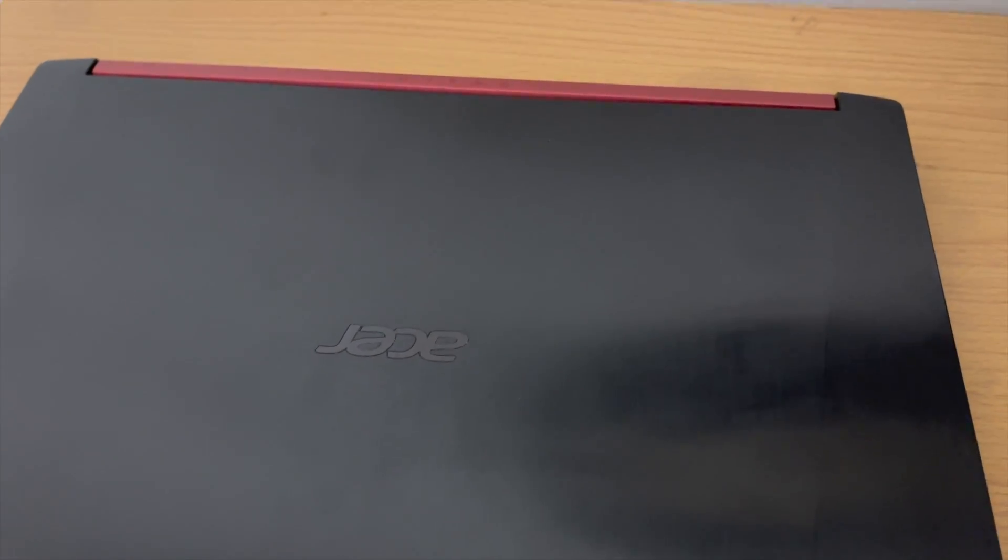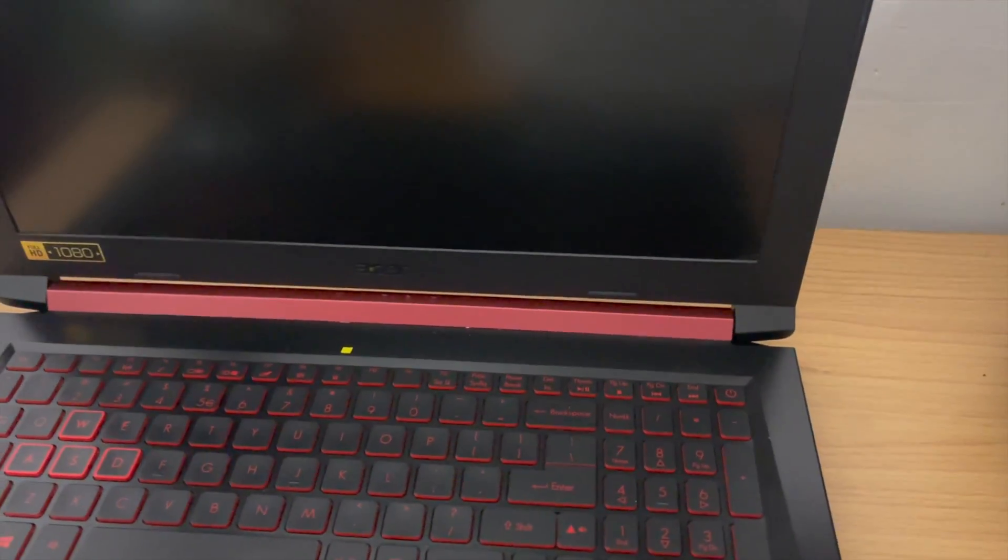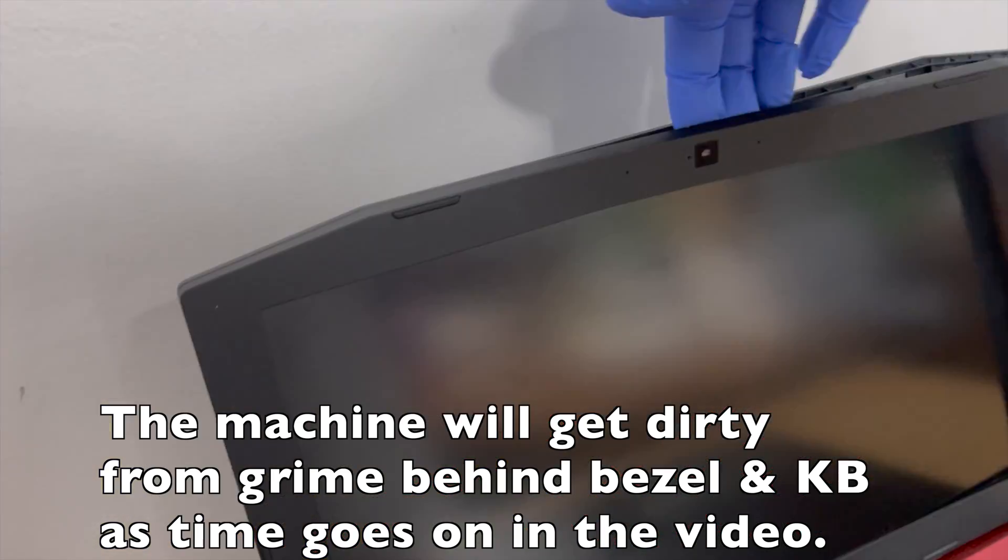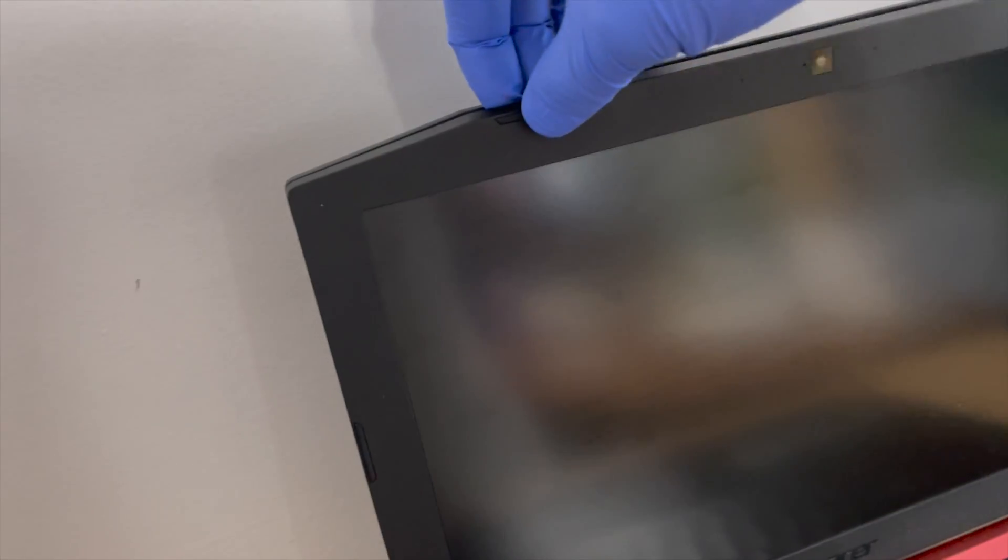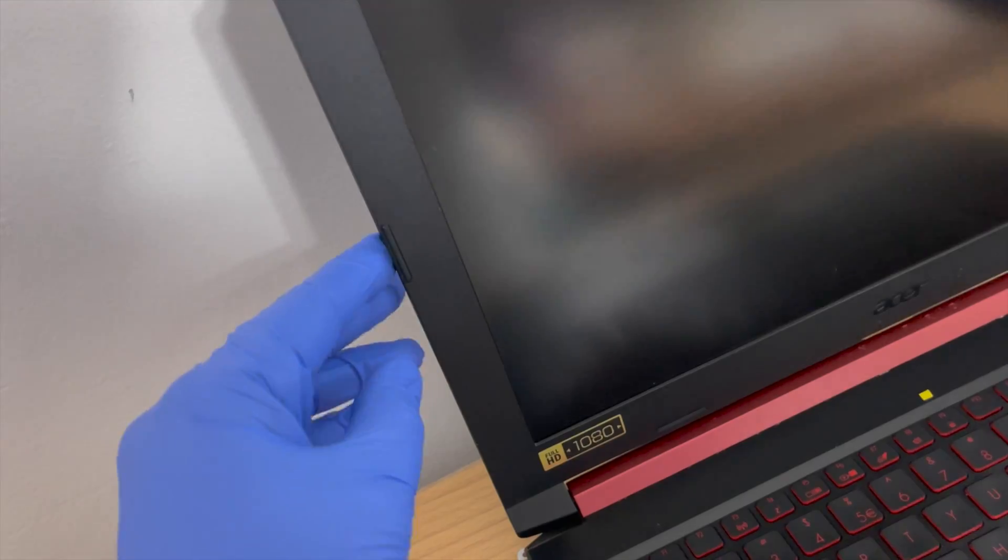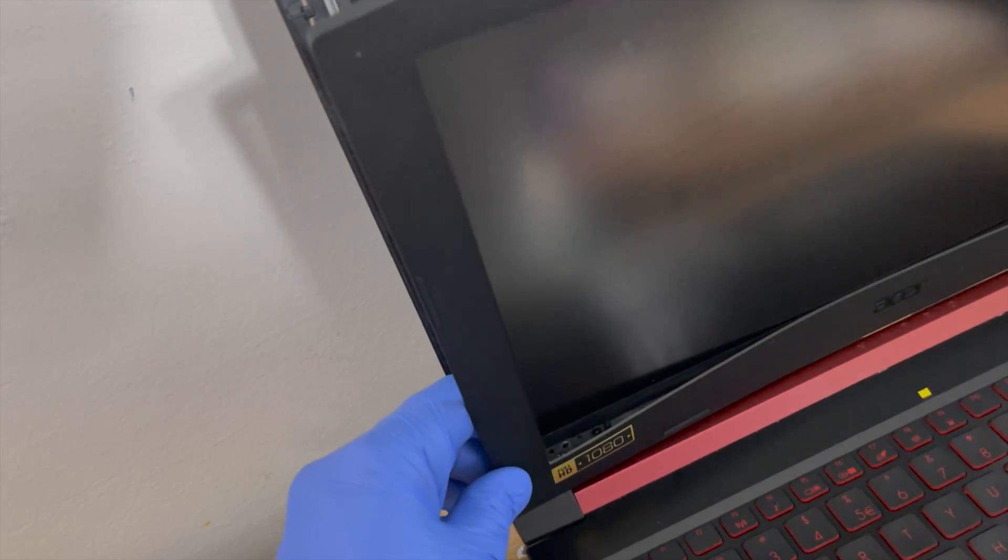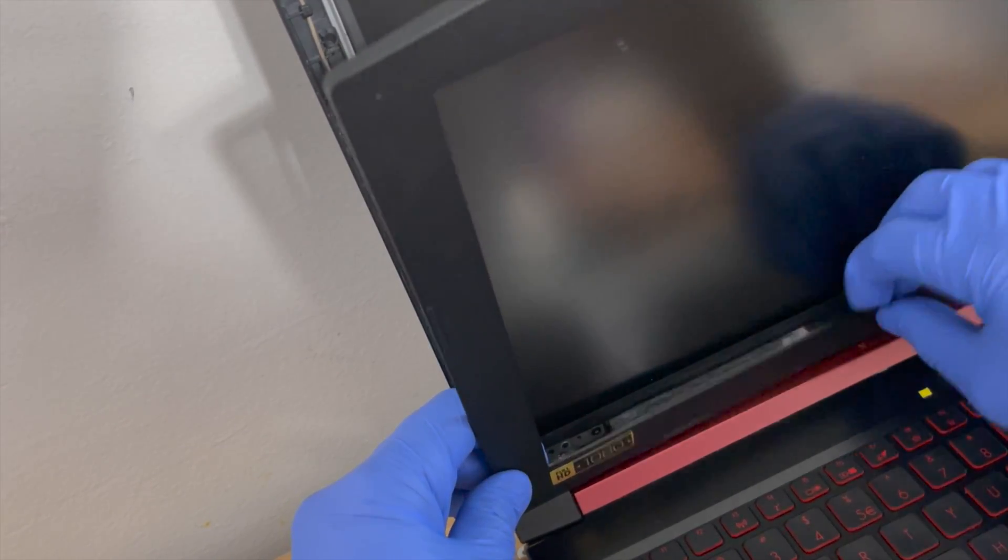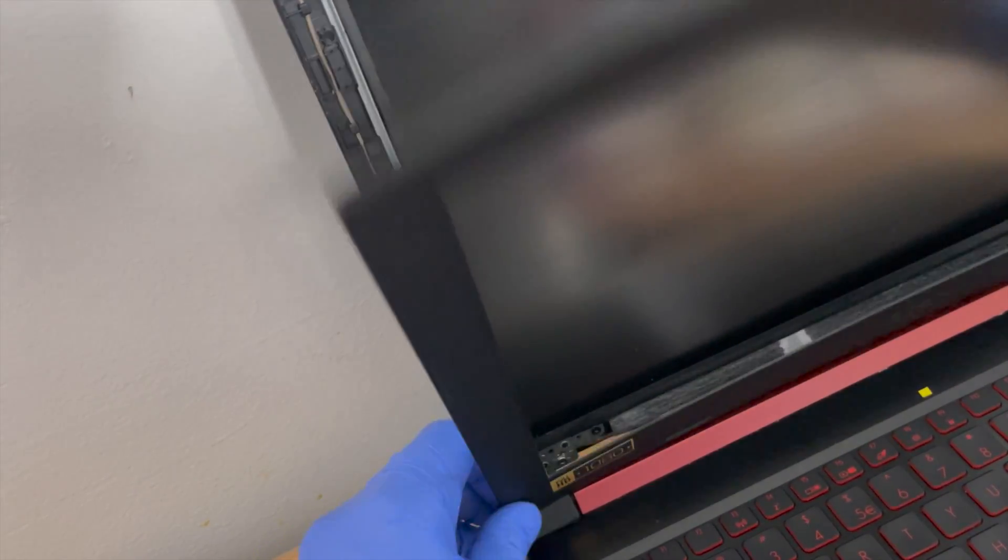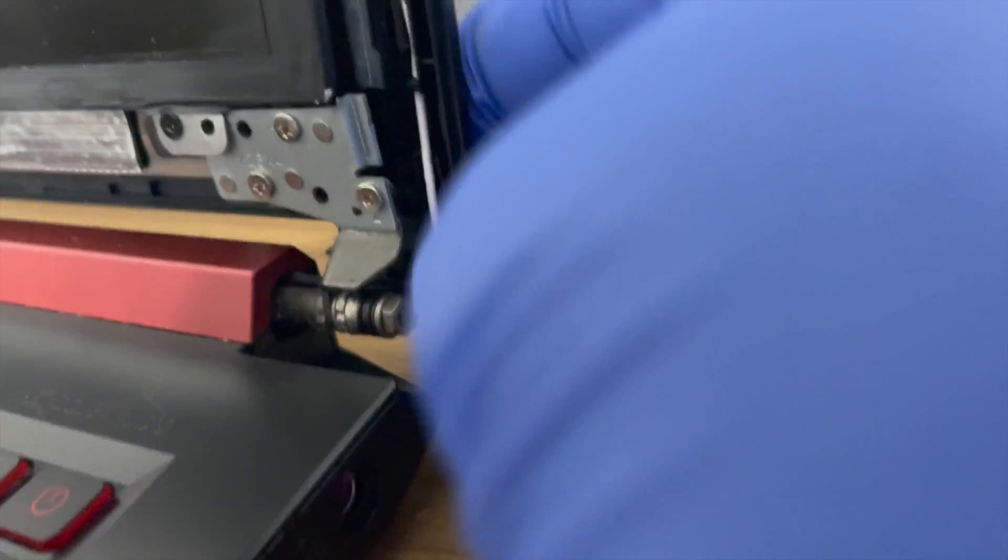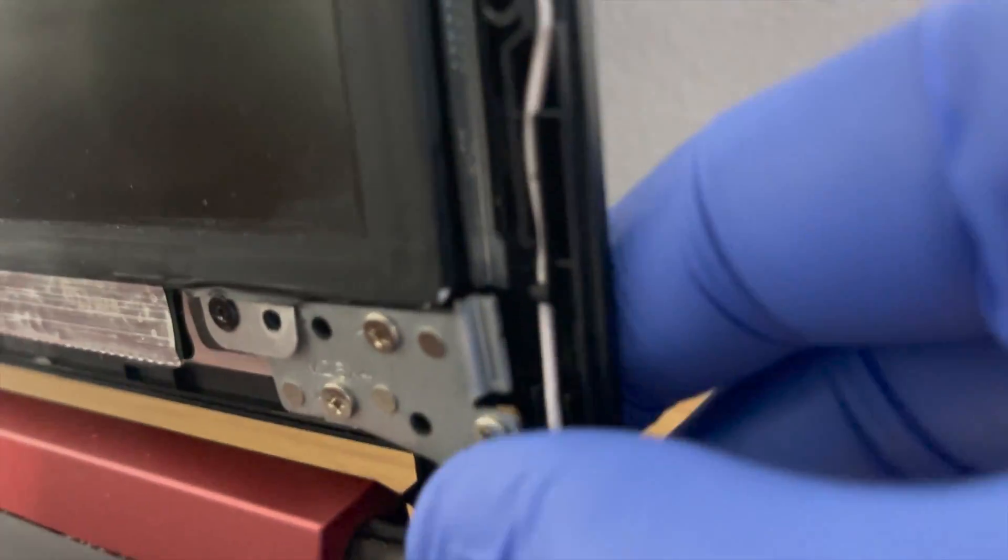Gently lift the display. Pry the bezel away from the lid. It should be pretty easy since it's already damaged. Here we can see what the problem is. One of the support bars has broken in half.